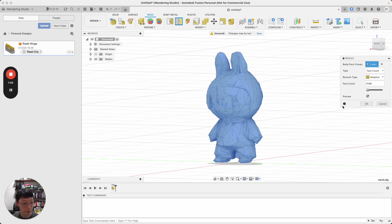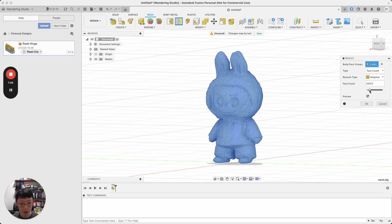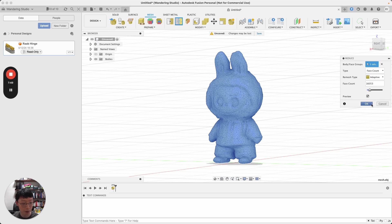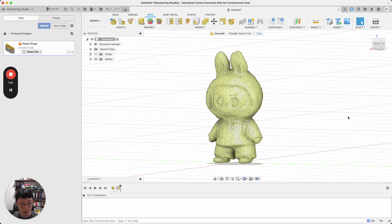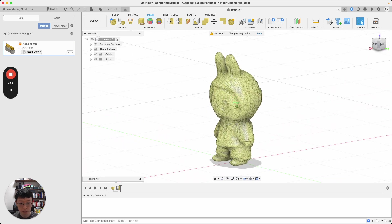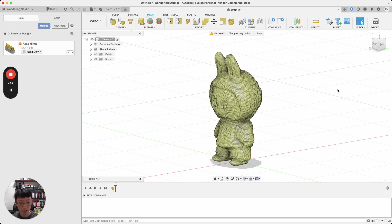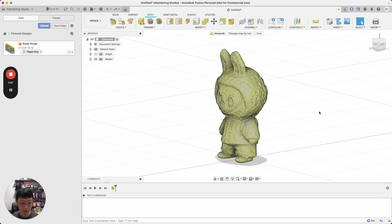If you want a very low poly model of Labubu, that's how it looks like. If you want a little bit more details, it could look like that. It's not that bad.